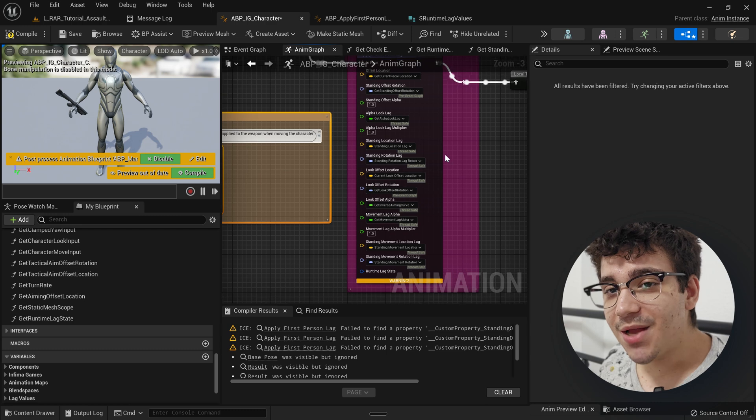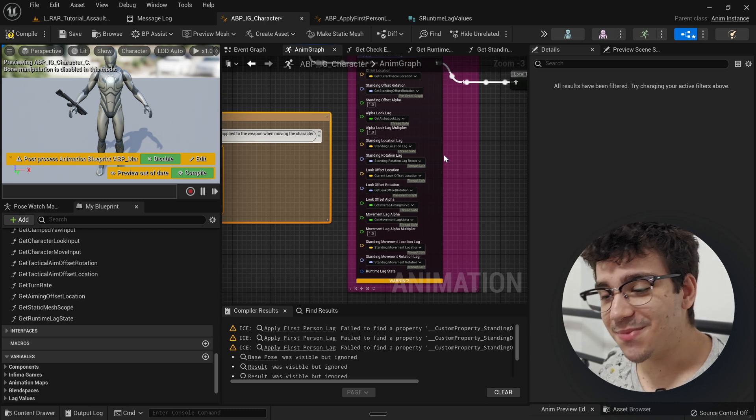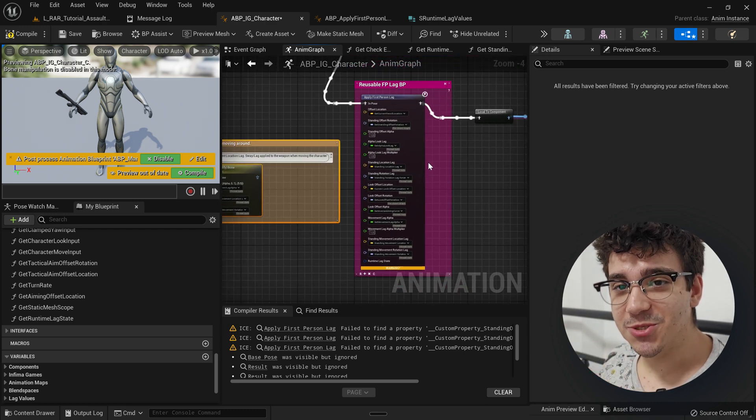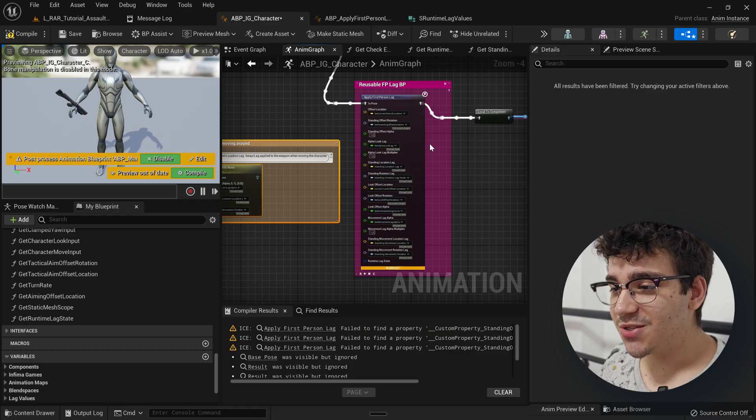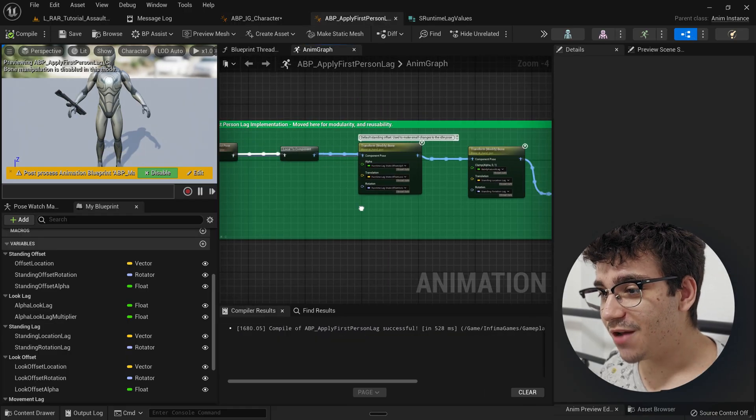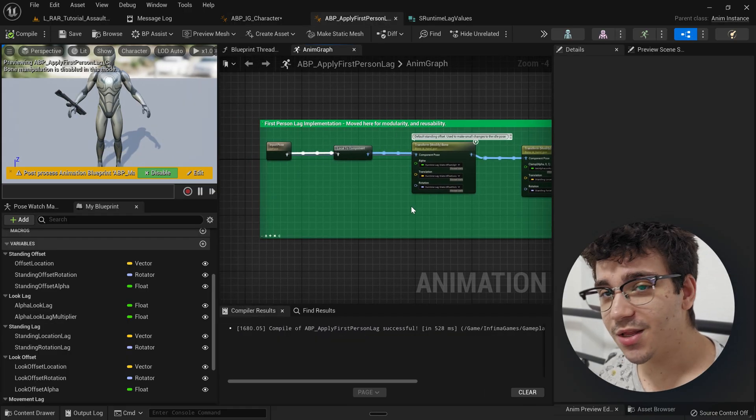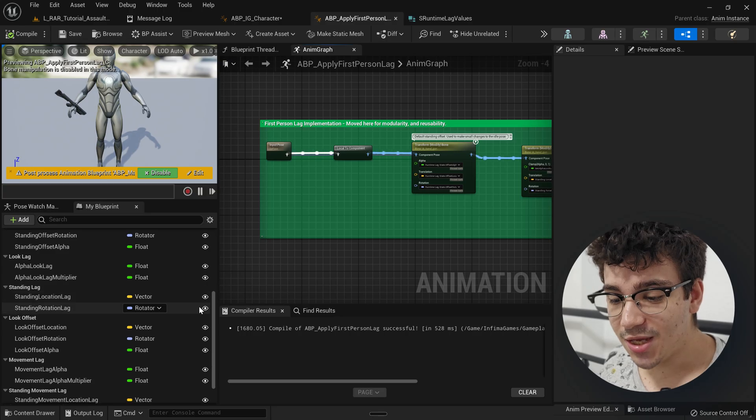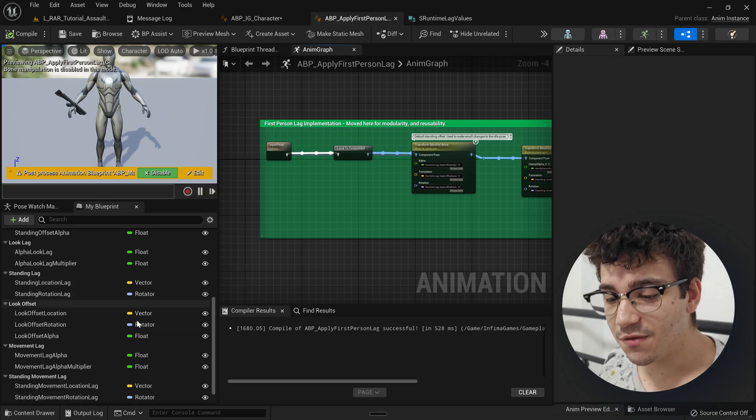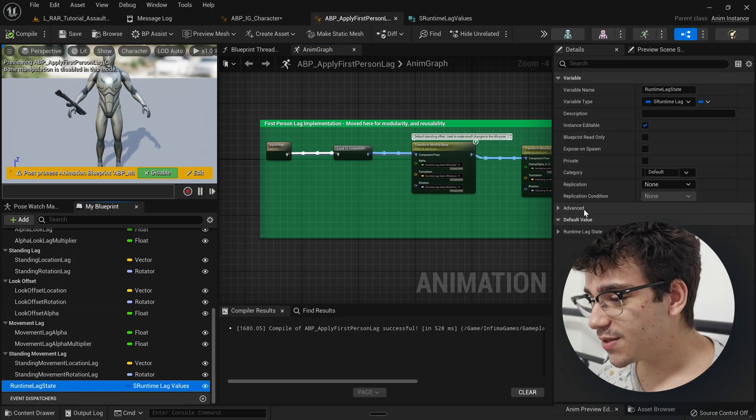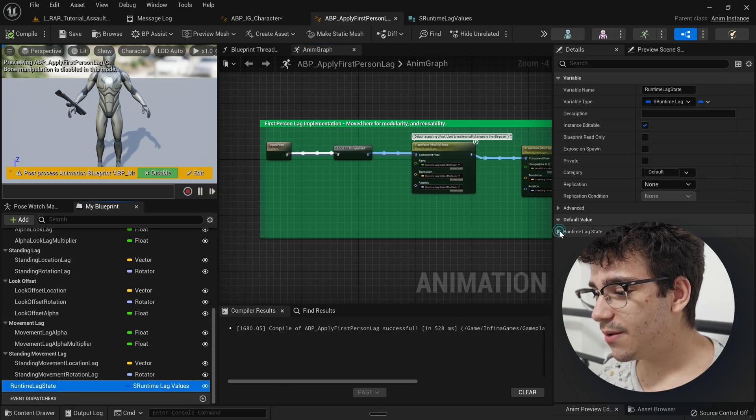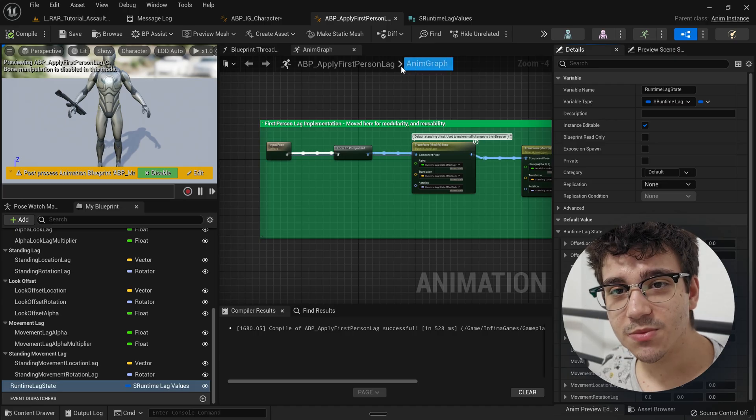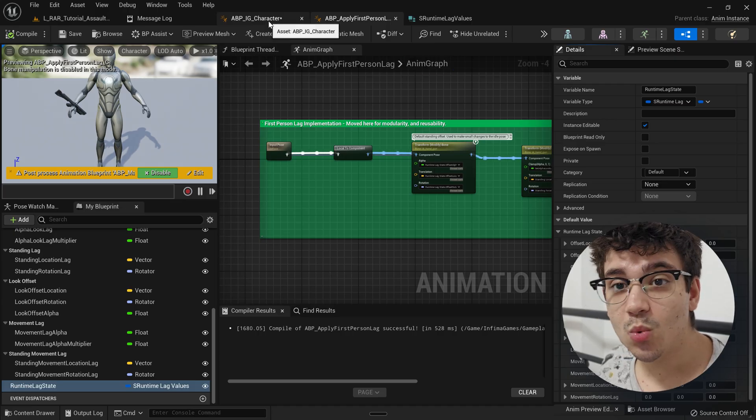I'm not sure I'm willing to pass every value to this node, because it's going to grow exponentially. And so looking into solutions, I figured, apparently, thankfully, you can pass structs to this sort of animation blueprint, and they do work.